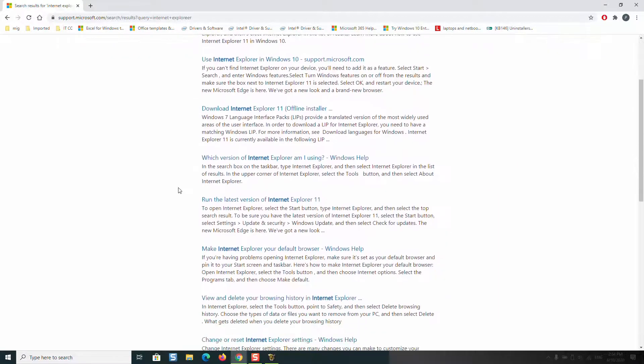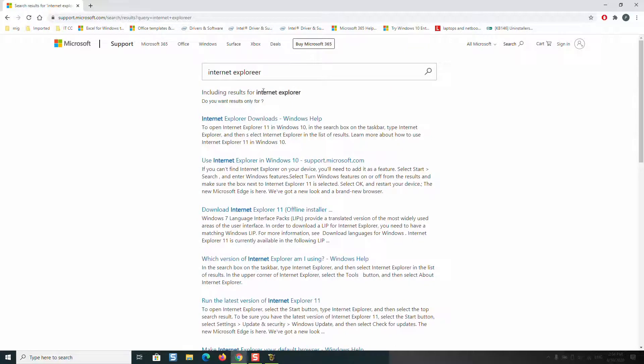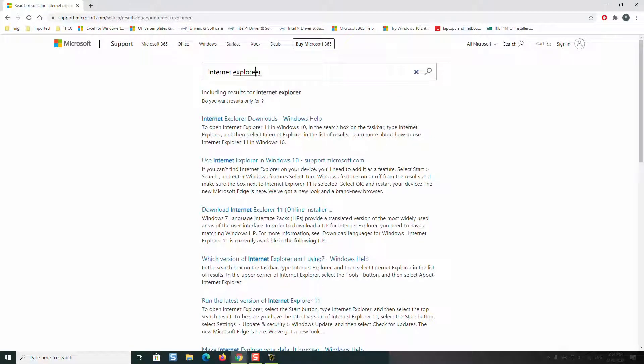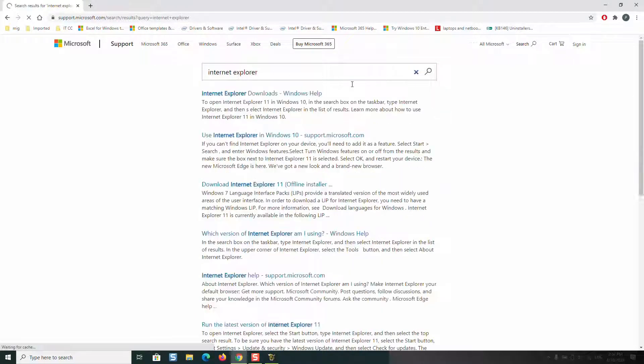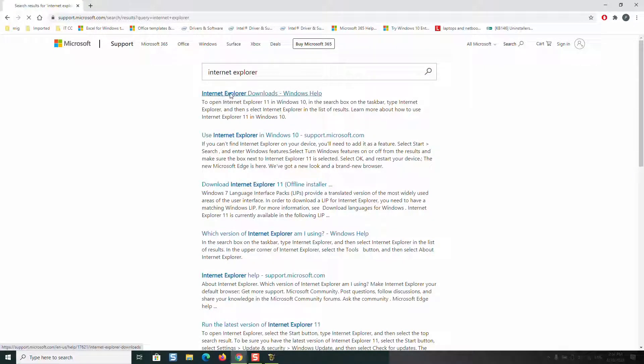Once done, these results will appear and here we are going to select Internet Explorer Downloads.